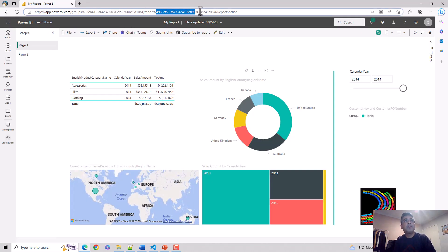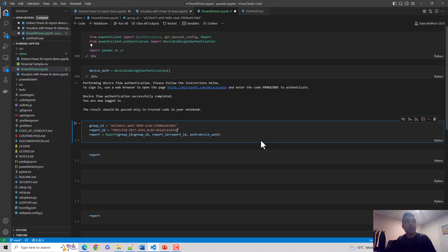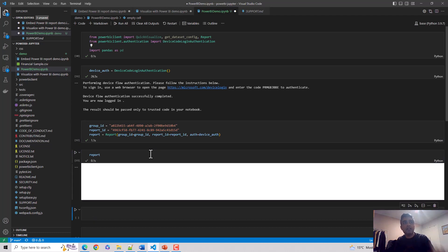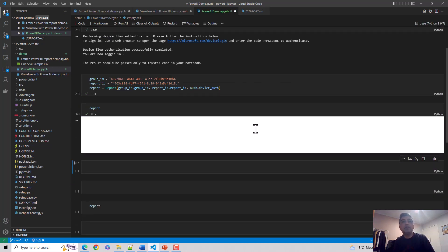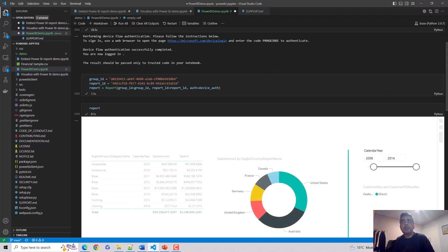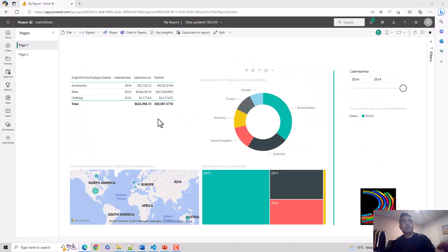Then I'll render the report, that specific report in Visual Studio Code. You can see that it's rendering that report that we have in Visual Studio Code